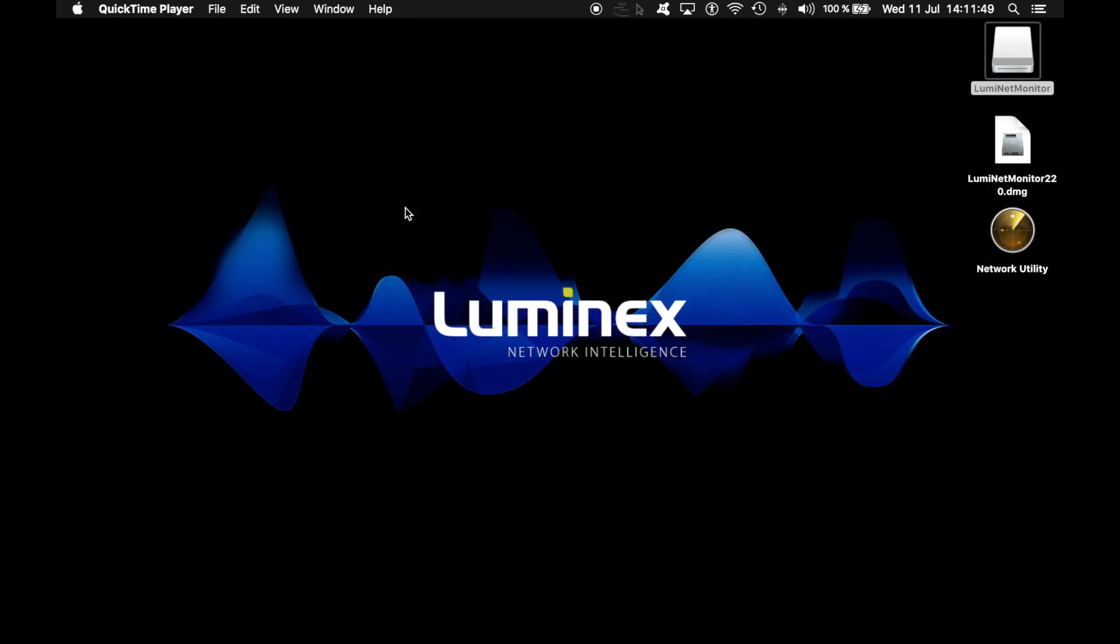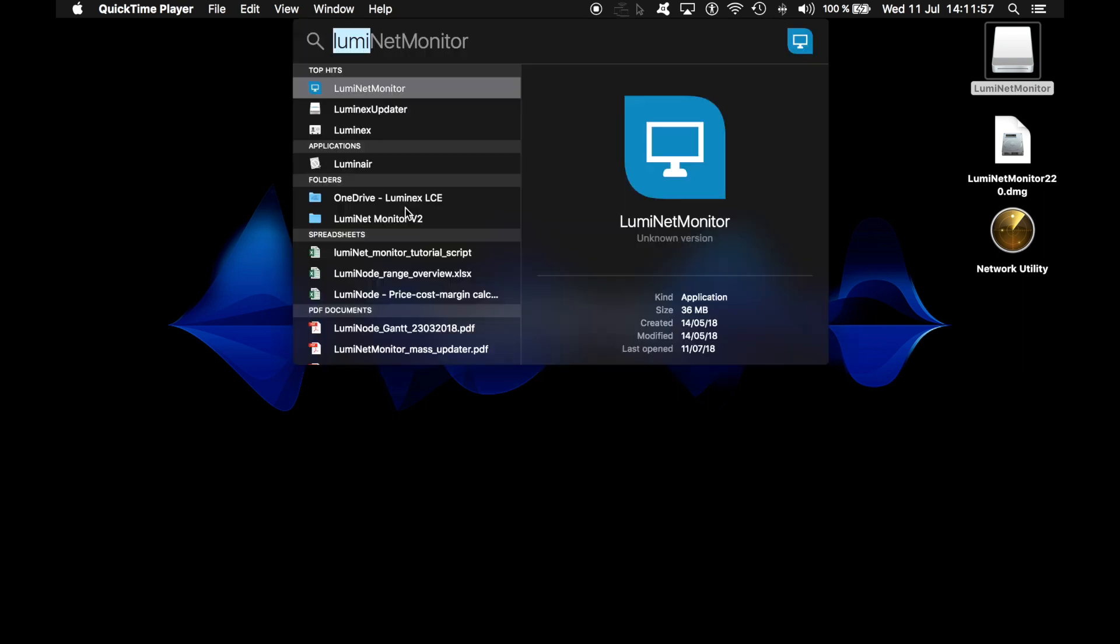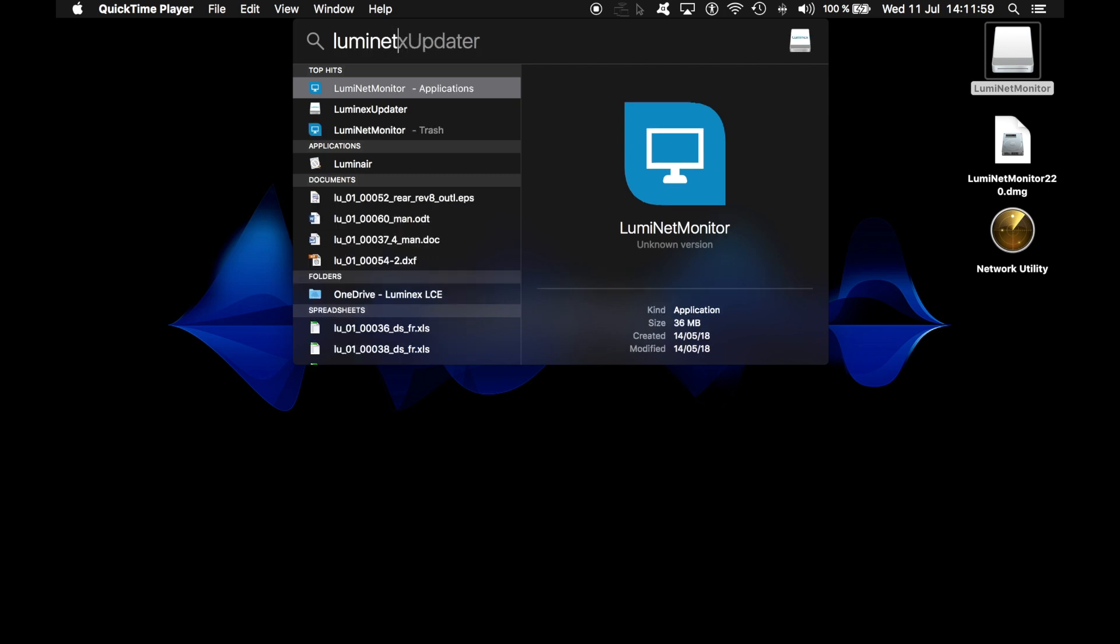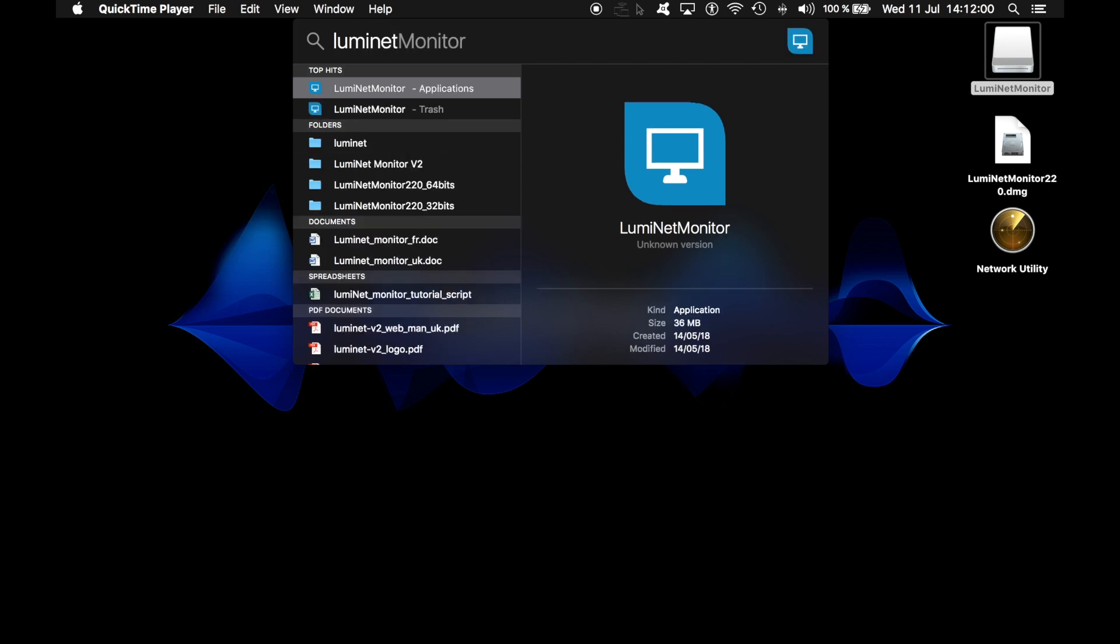Hi, in this video I will show you the first launch of the Luminet Monitor application. As I have just installed the application on my computer, I simply type the name of the application on Mac or click on the icon on a Windows machine.